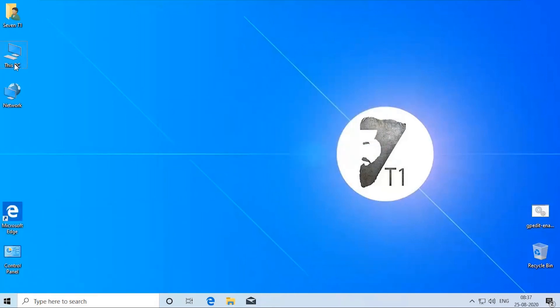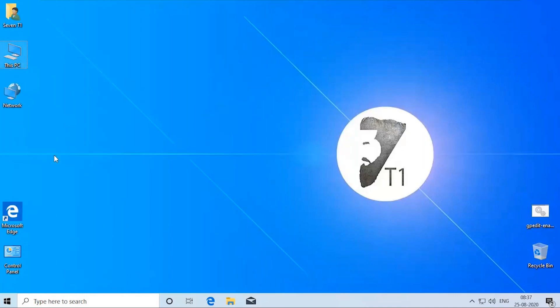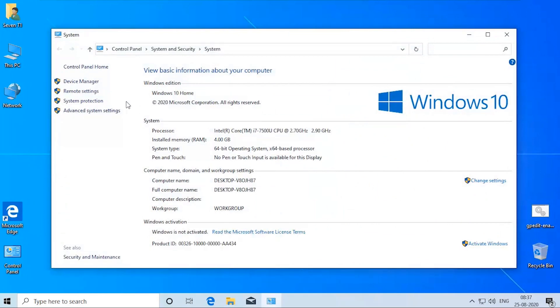Here I'll guide you to install the group policy editor which is missing for Windows 10 Home Edition. This method can be used in Windows 7 and Windows 8 too.